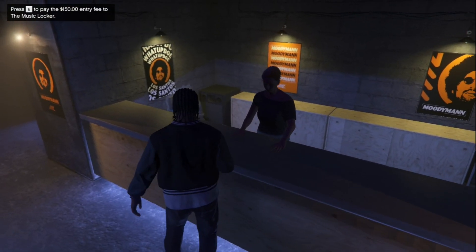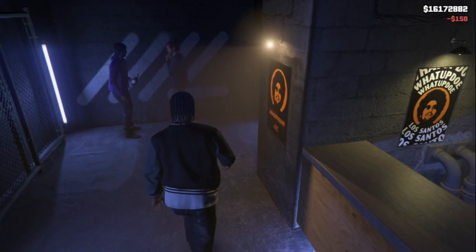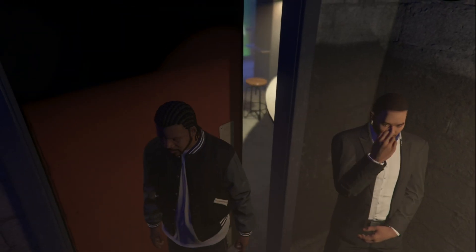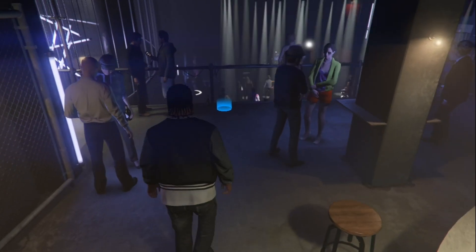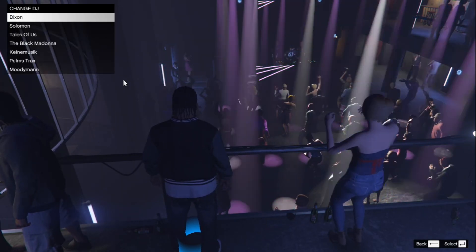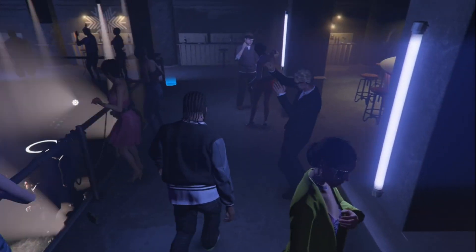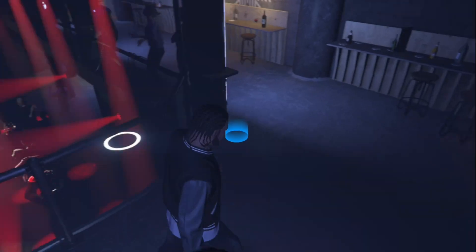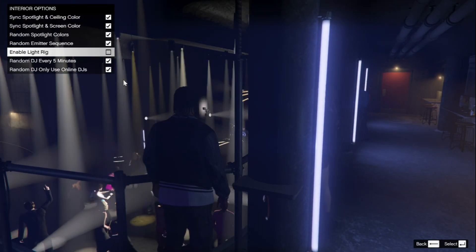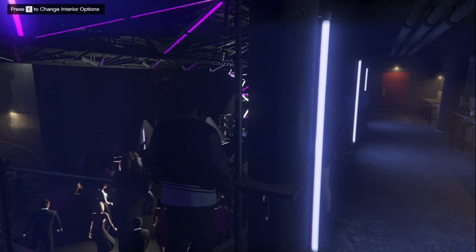Come over here and you can purchase your entry fee. You can try going in for free — I'm not sure if security will kick you out, but you can try. Over here you can interact to change the DJ to whatever you want. You can also come over here to change the lighting — there are some really cool lighting options to choose from.